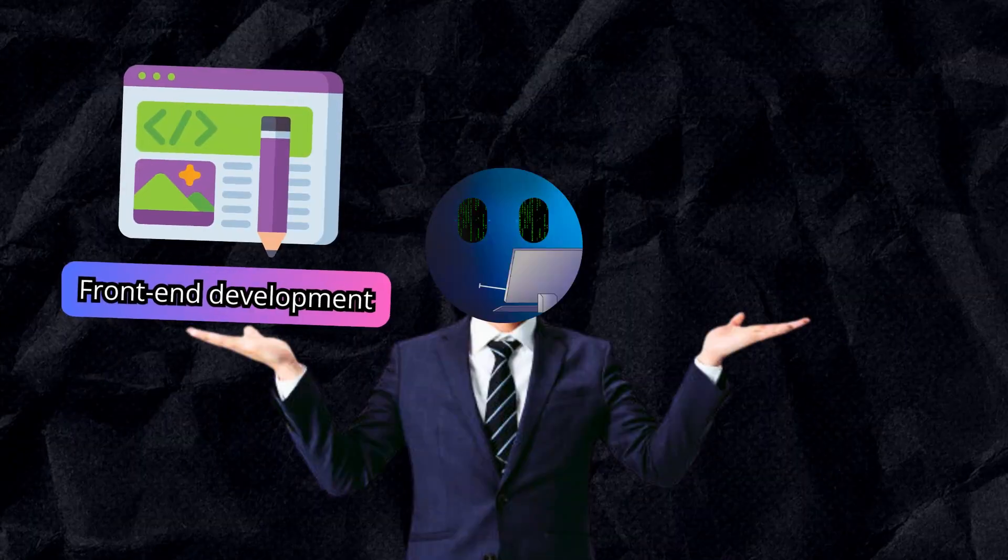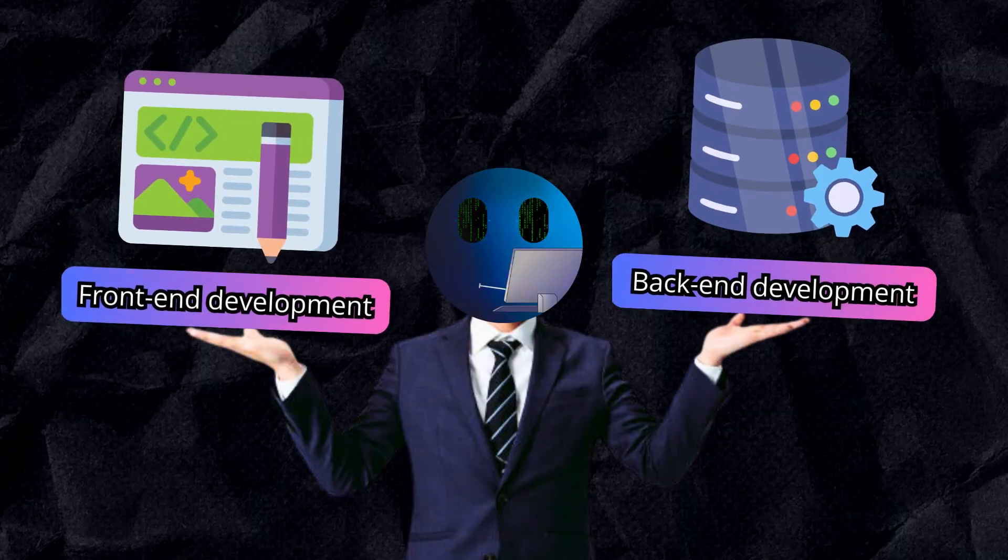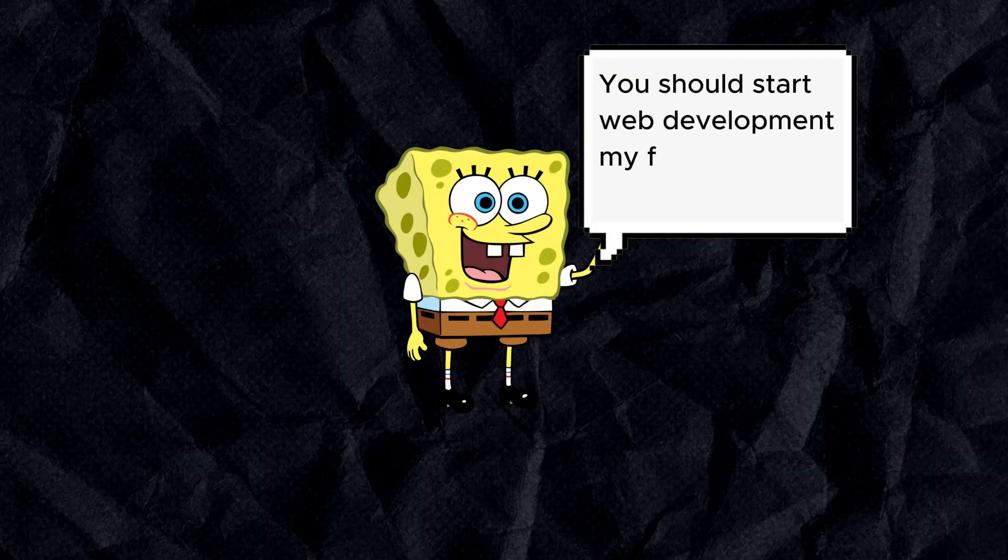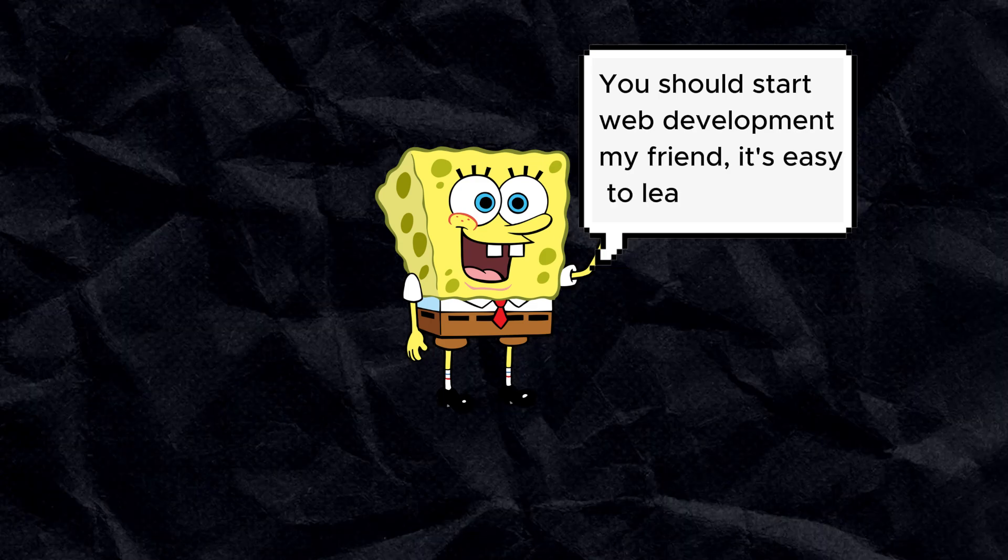What should I learn first? Front-end development or back-end development? You should start front-end development, my friend. It's easy to learn.